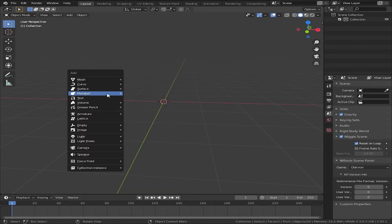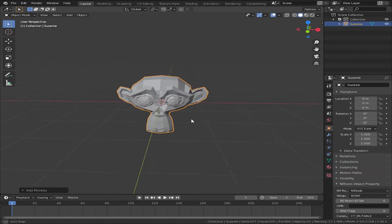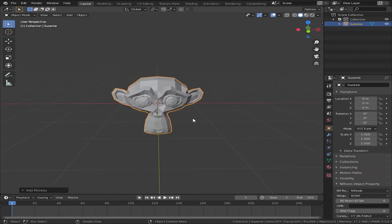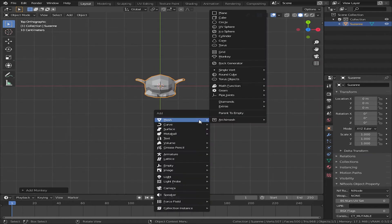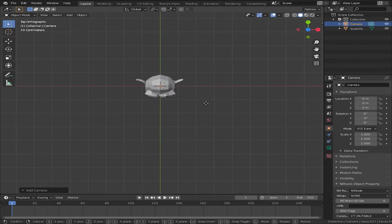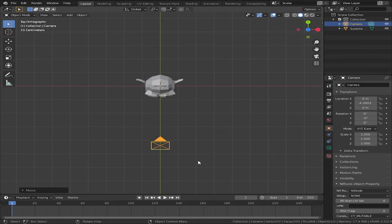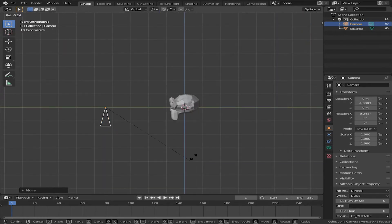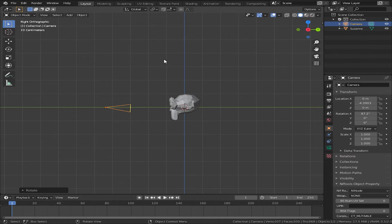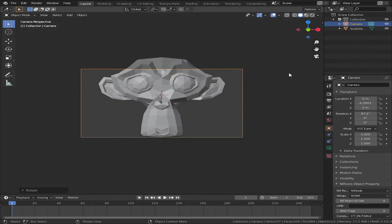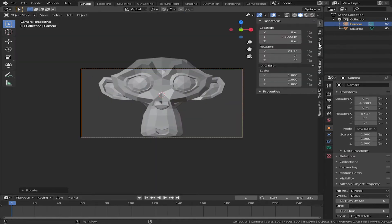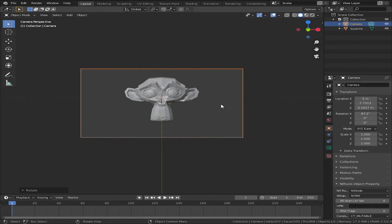First of all, we are going to make a match. I will add a camera. We are going to go to camera view.